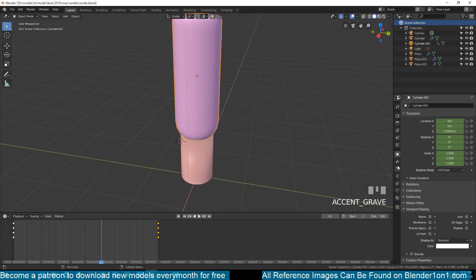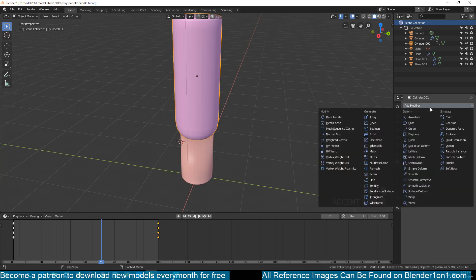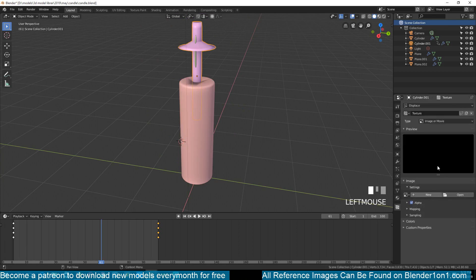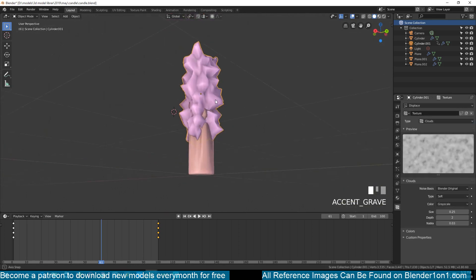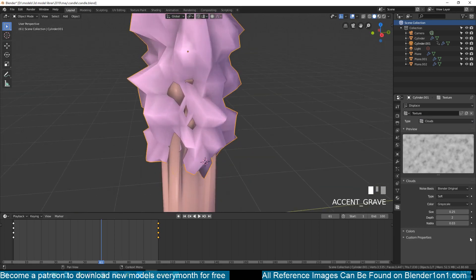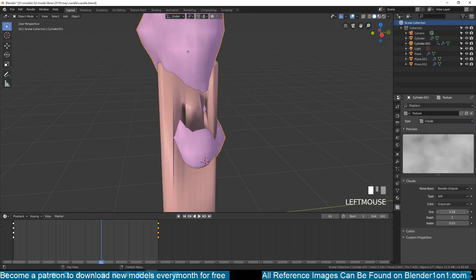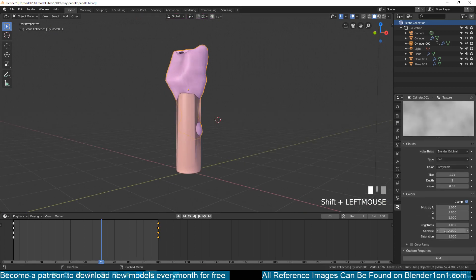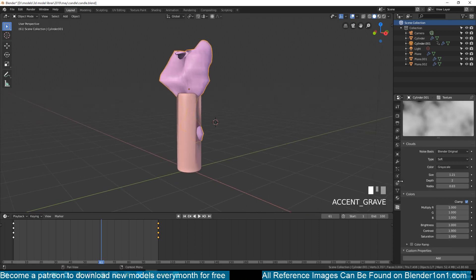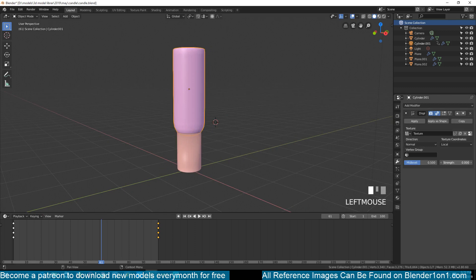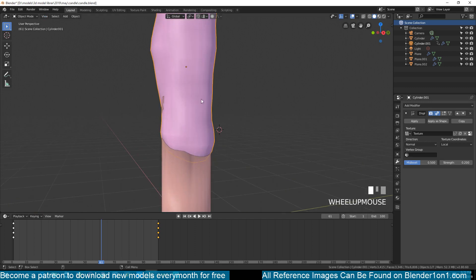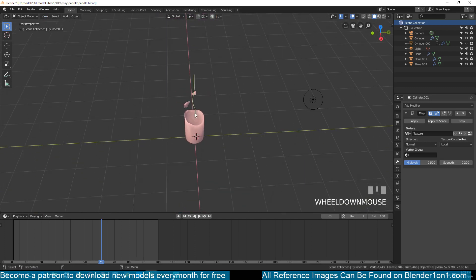To make the melting more interesting, I'll select the boolean object, go to modifiers, add a Displacement modifier, and add a new texture. Go to that texture and change it from Image to Clouds to get the effect we want. The displacement is too strong, so I'll first reduce the size, then go through the color settings and increase the contrast. Back in the displacement settings, I'll reduce the strength.